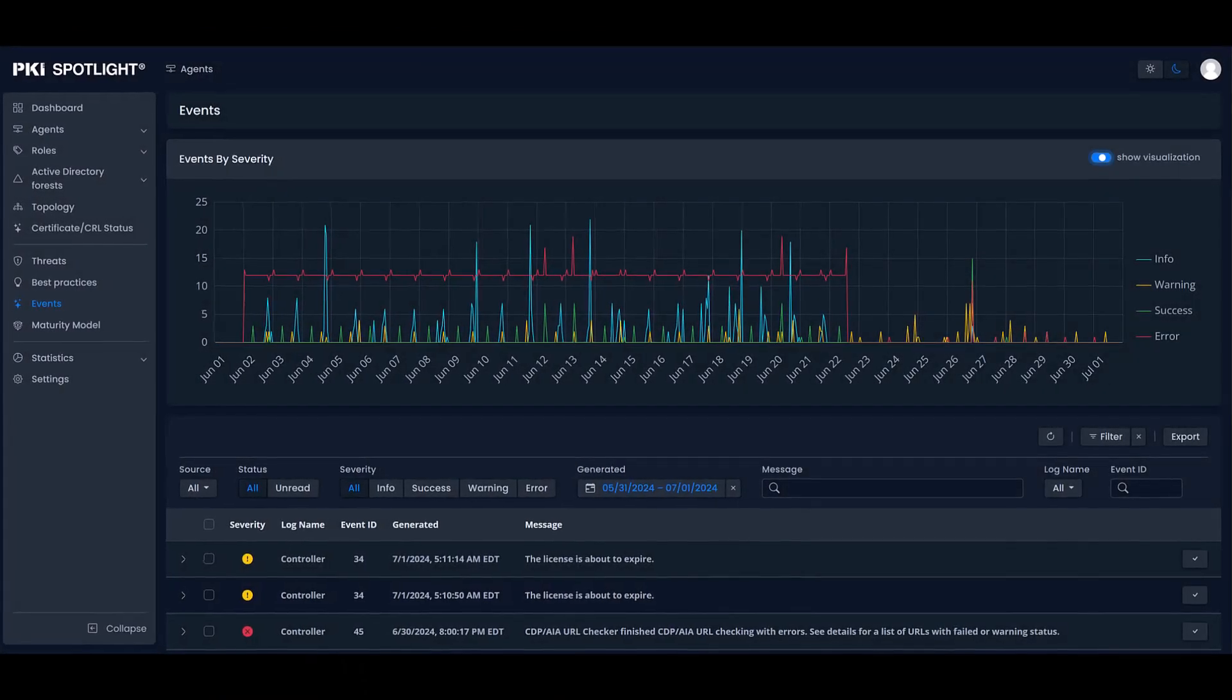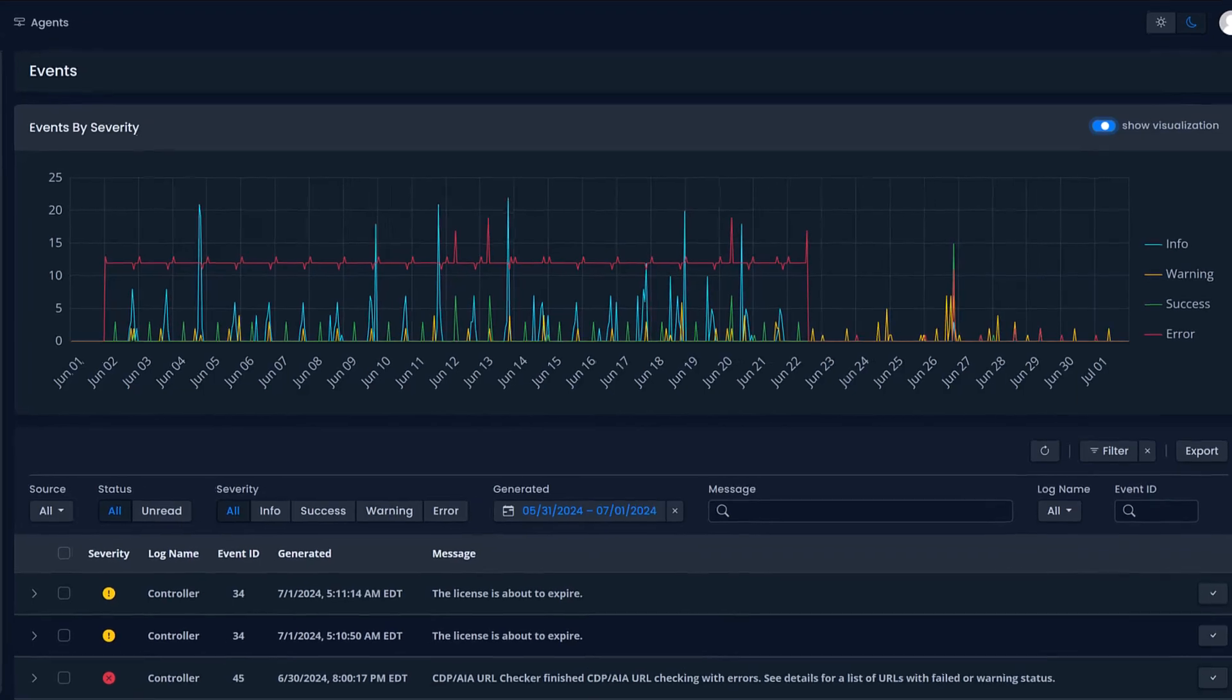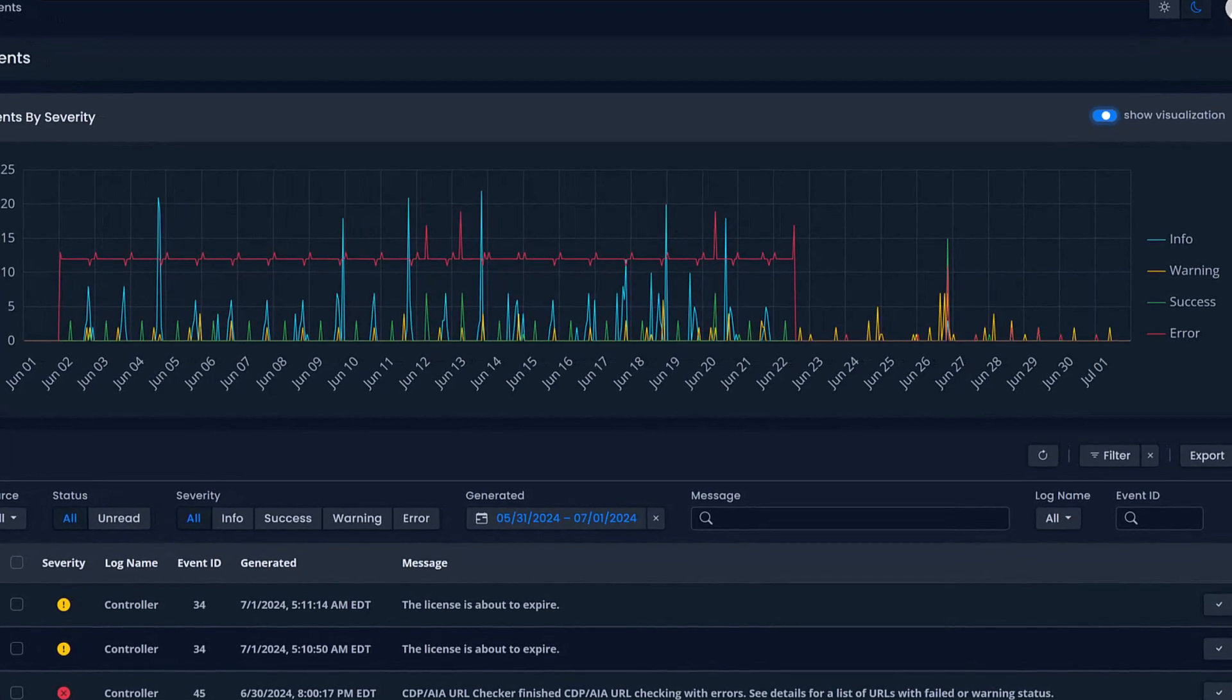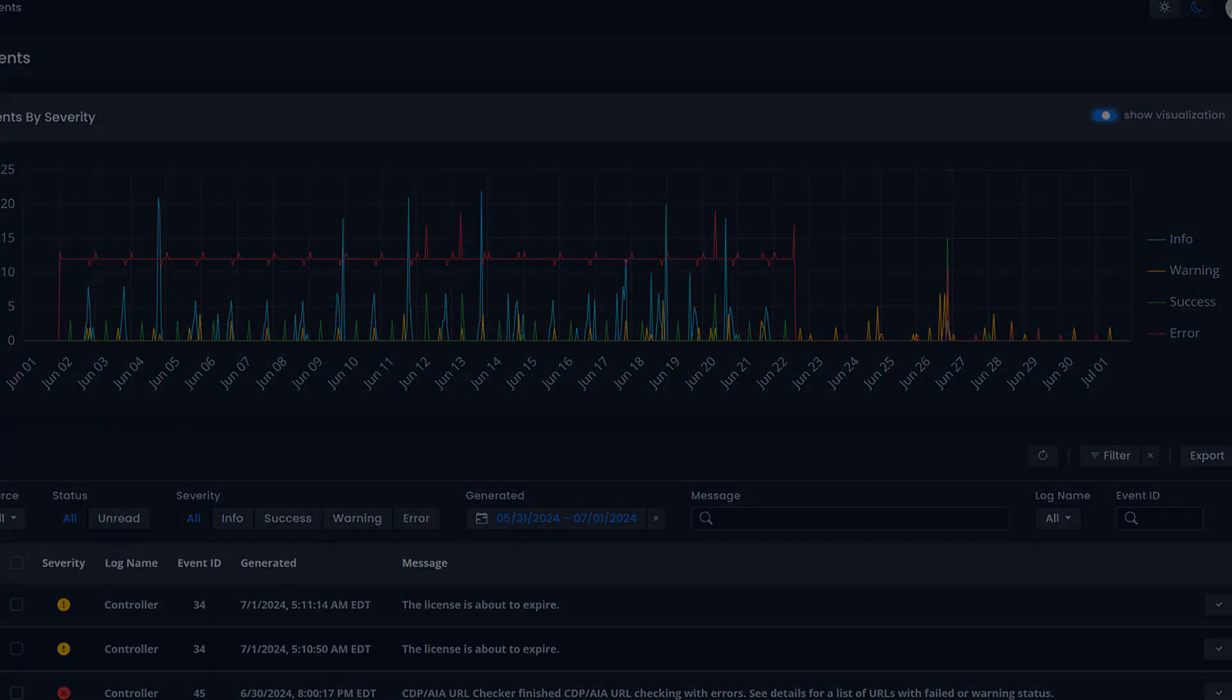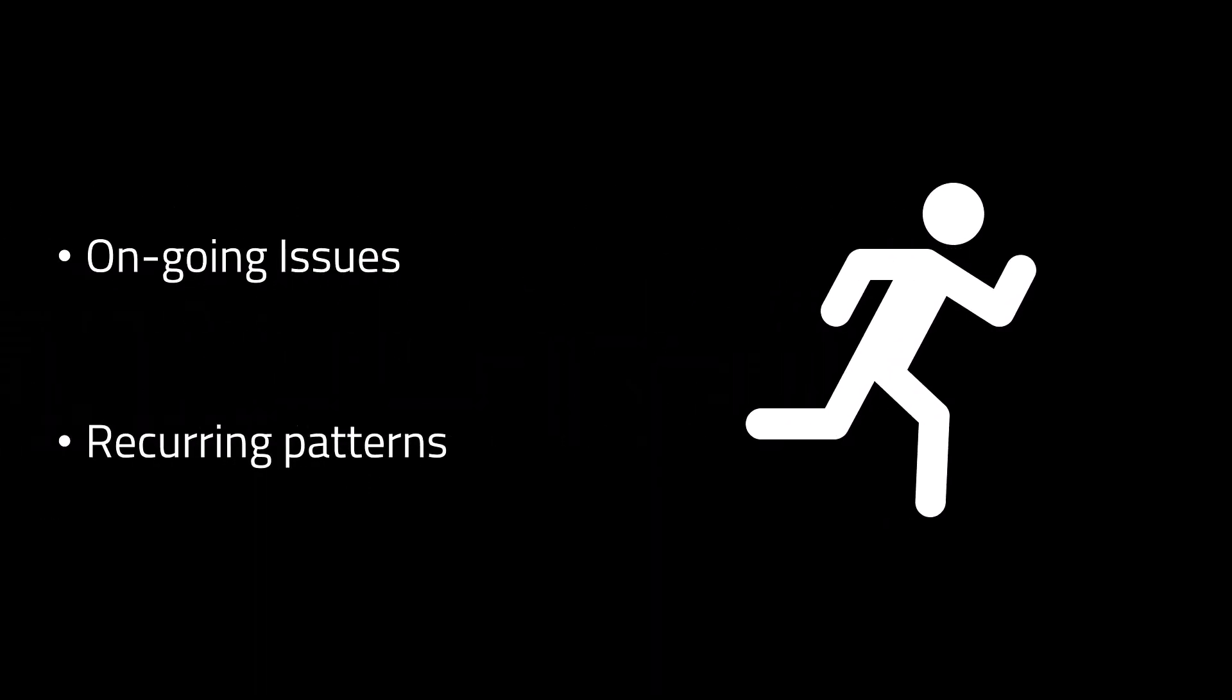You'll also benefit from increased granularity, enabling you to spot trends and recurring issues more easily. Whether it's ongoing problems or recurring patterns, this update helps you stay ahead of potential issues.